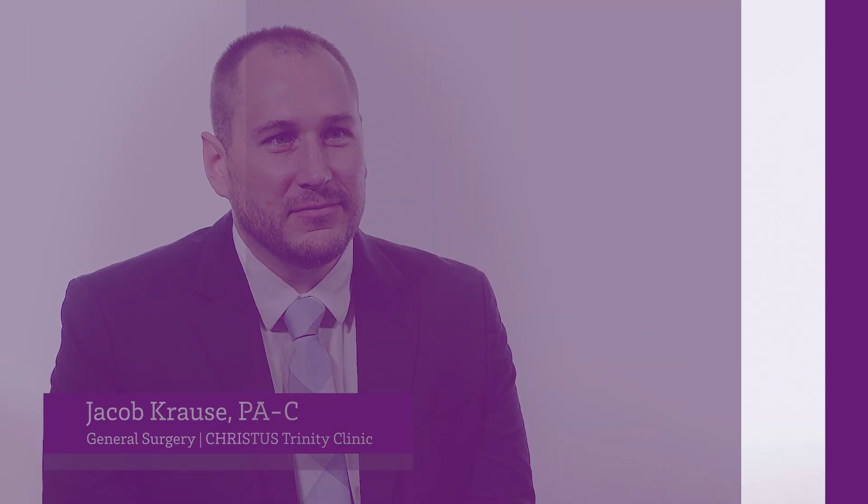My name is Jacob Kraus. I'm a physician assistant with general surgery at Christus Trinity Clinic.